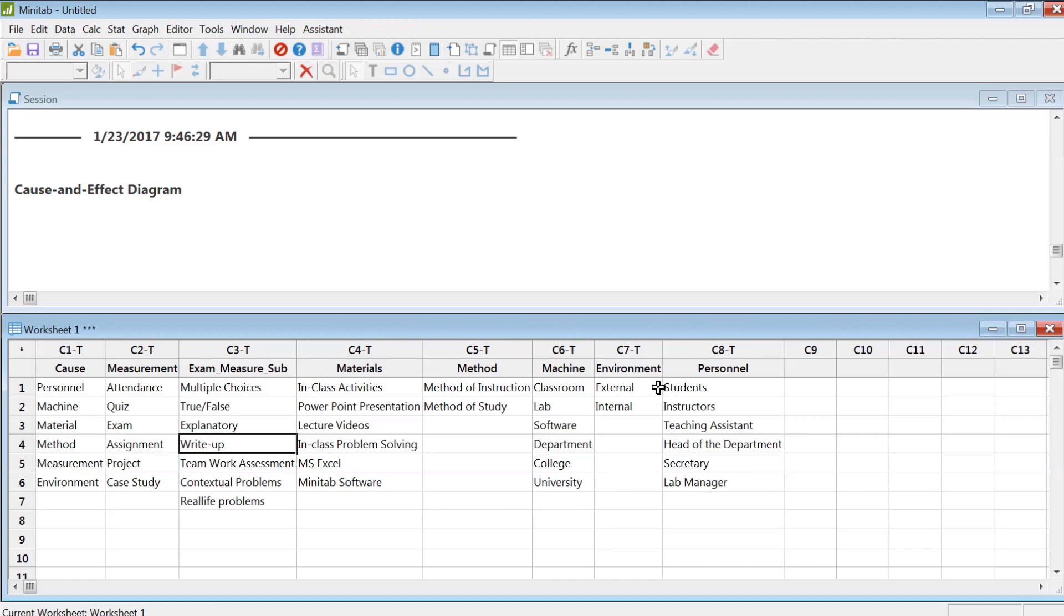Now environment: external, internal, what's the campus climate, things like that. Also, students, instructor, teaching assistants, head of the department, secretary, lab management—all these people affect student learning.